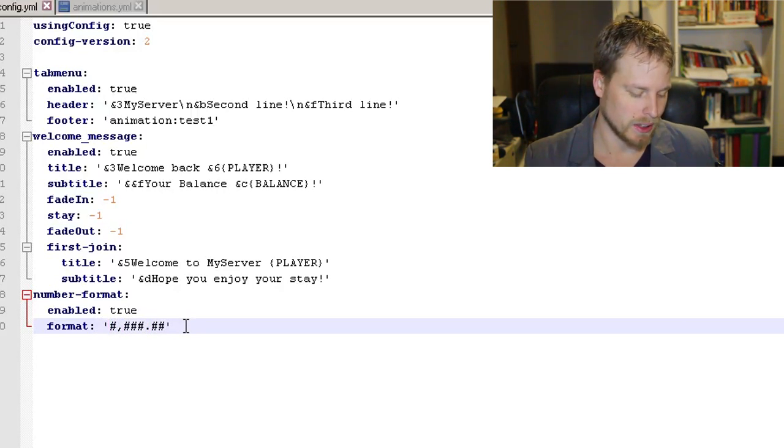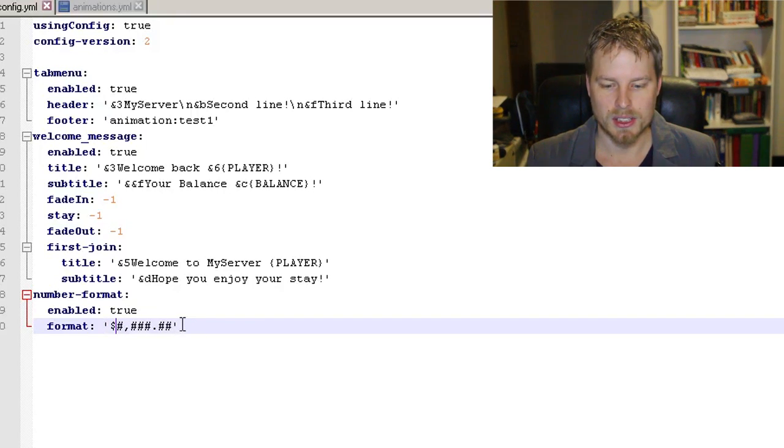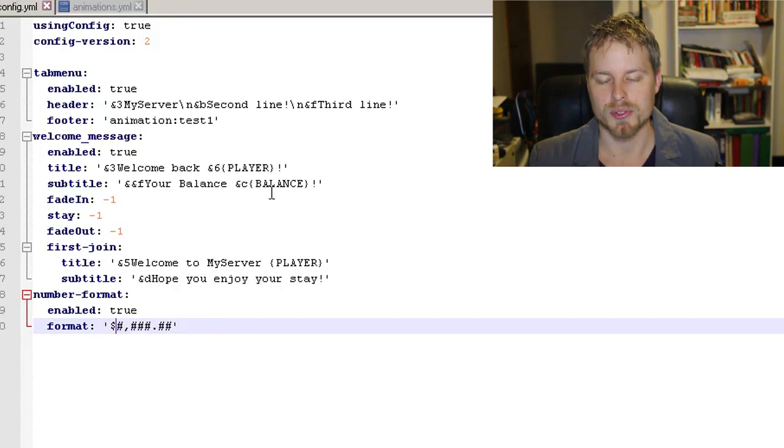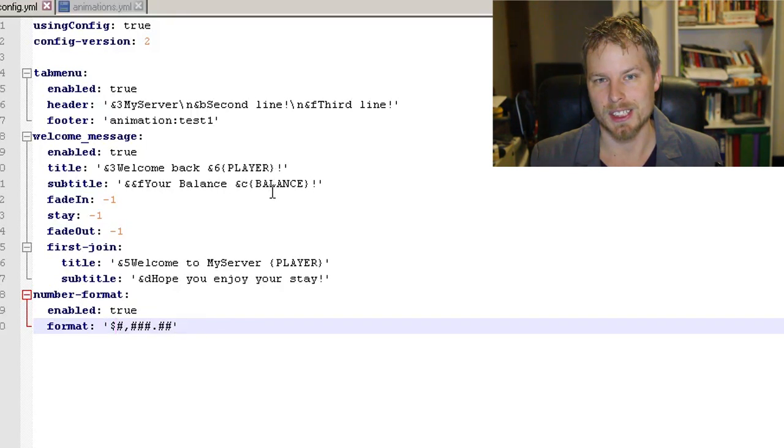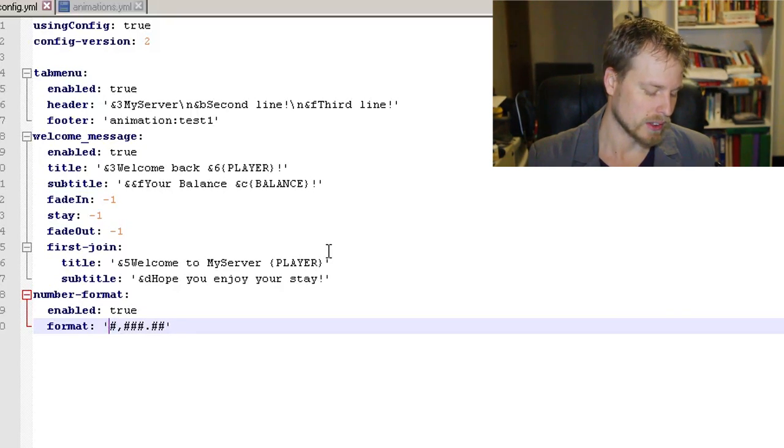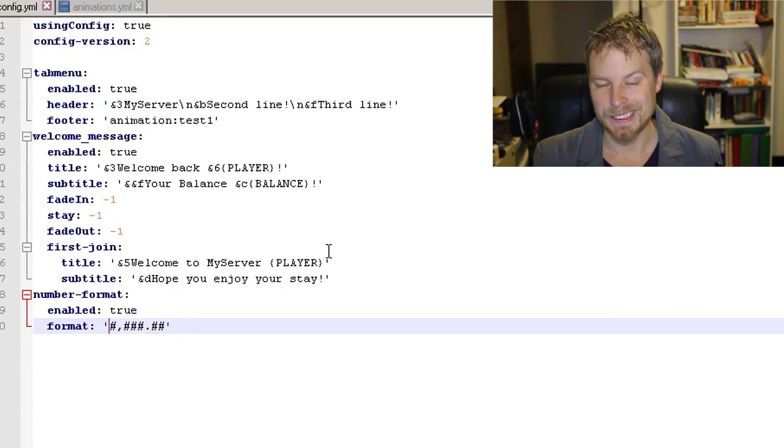And then number format—this is where you can modify where the commas are and the periods or anything like that. If you want to put a pound sign or a dollar sign in front of that, so if it shows the player's balance, it will show the dollar sign in front of it. Pretty easy.